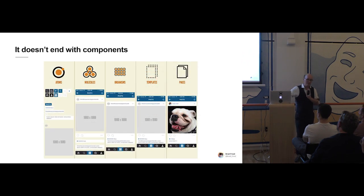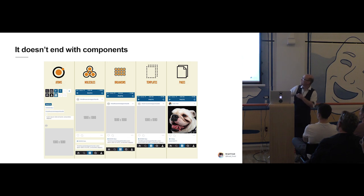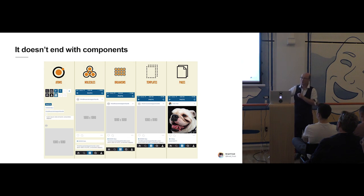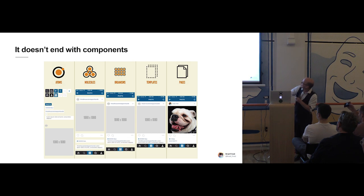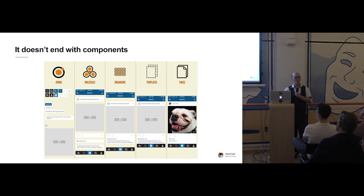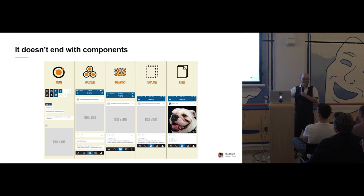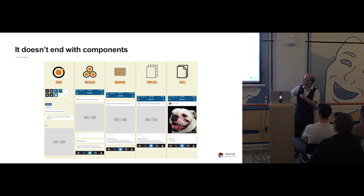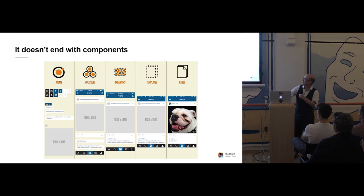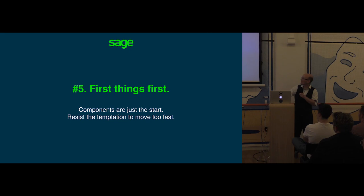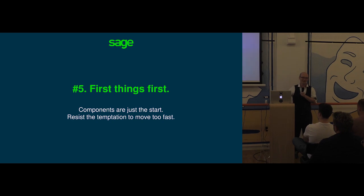It doesn't end with components though. And this is something I think we could have done better. So the atoms there in the atomic design template from Brad Frost are our components. We then kind of skipped ahead and I guess we went straight to organisms and how they're assembled together in what I call patterns. But we didn't stop at molecules and we didn't do templates or pages. With hindsight, I think we could have done a better job of stepping more carefully through the different levels there. And that would have been of greater use to our designers and our developers, I think. So that's a good learning. First things first. Components, just the start. Resist the temptation to skip to the end or move too fast.